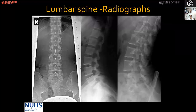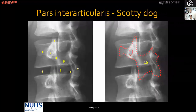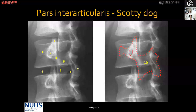The Scotty dog picture shows: number one is the snout, two is the eye, three is the ear, four is the neck. If you have a break in the pars interarticularis, you will find an absence or lucency in zone four. Five is the lamina, six is the superior facet, seven is the spinous process. You can see a defect in the pars interarticularis on the oblique picture.